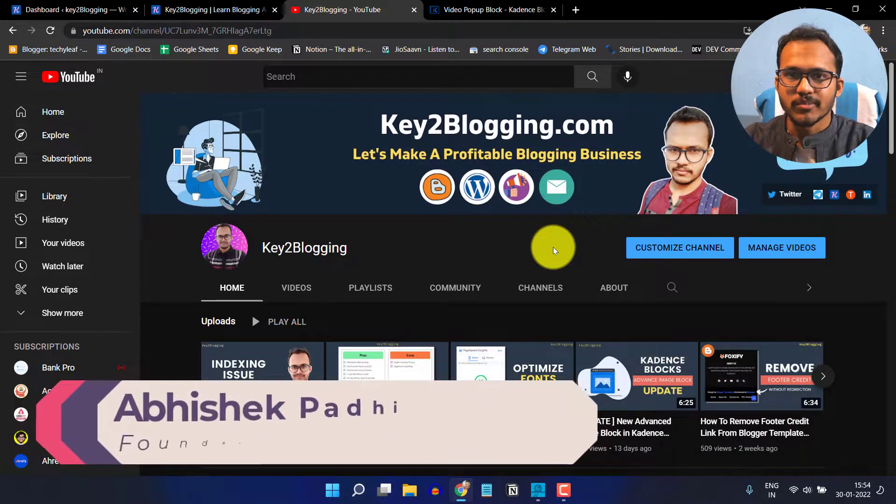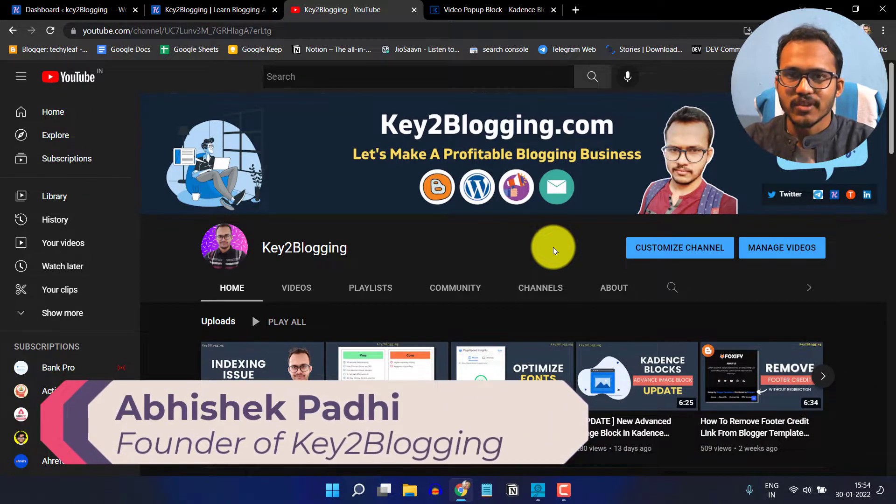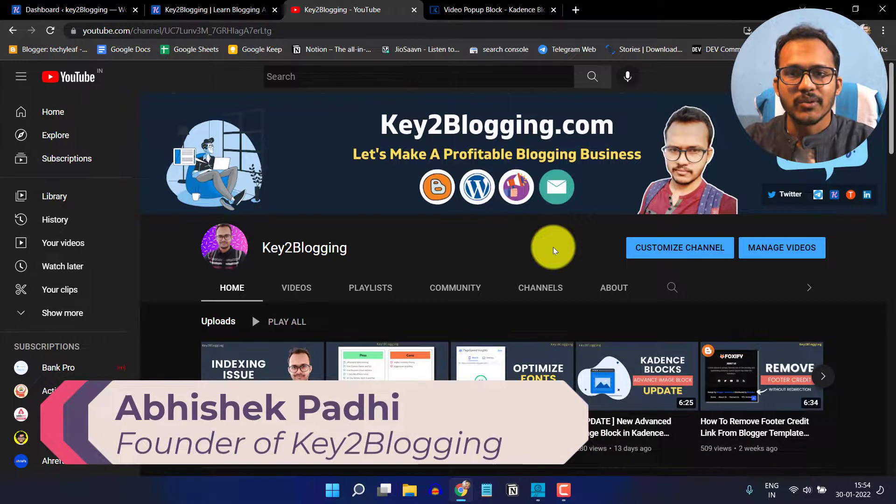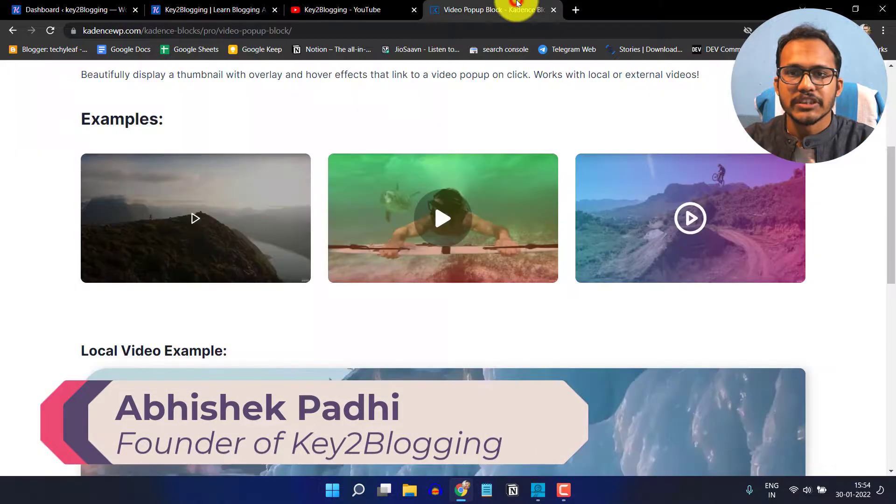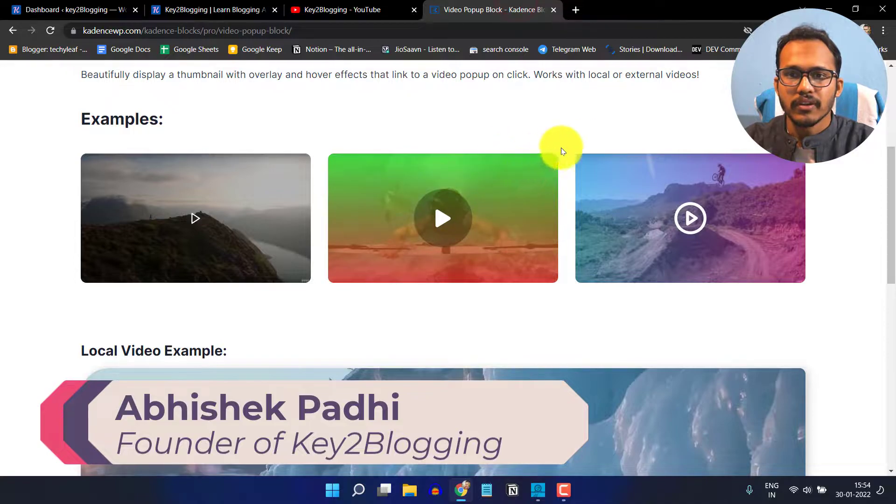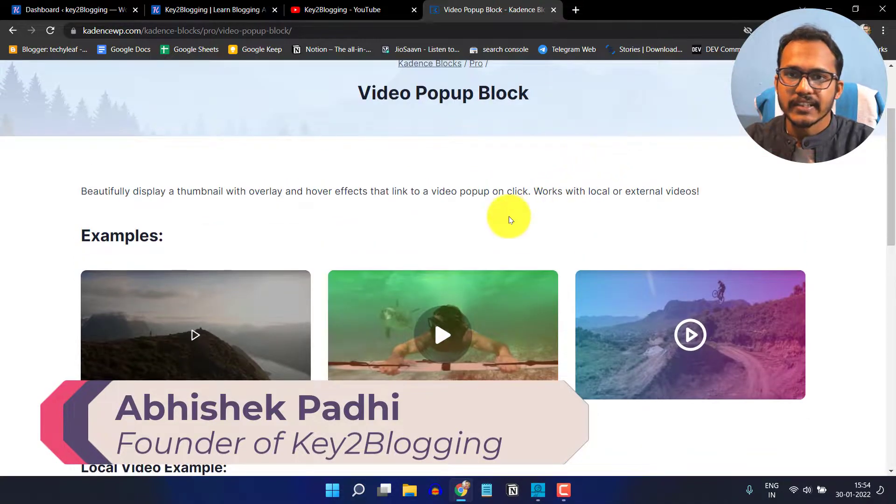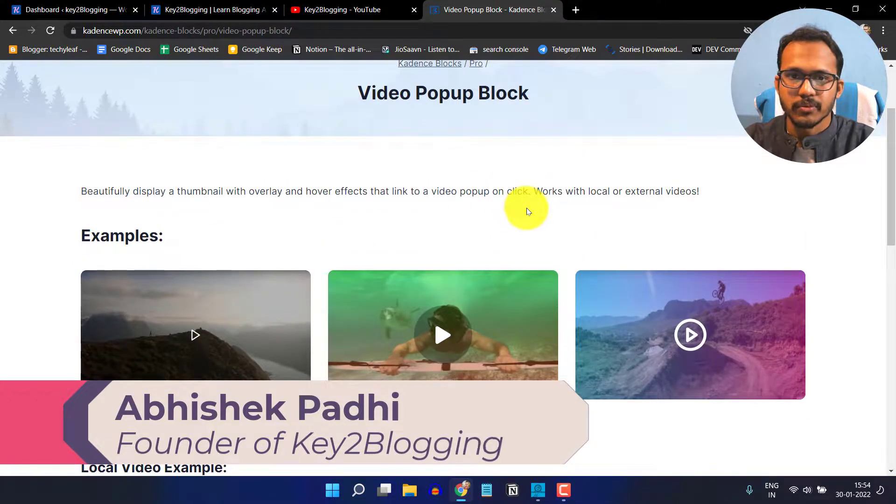Hello everyone, welcome to Key2Blogging and in this video I will show you how you can use the video popup block inside the Cadence Blocks Pro.